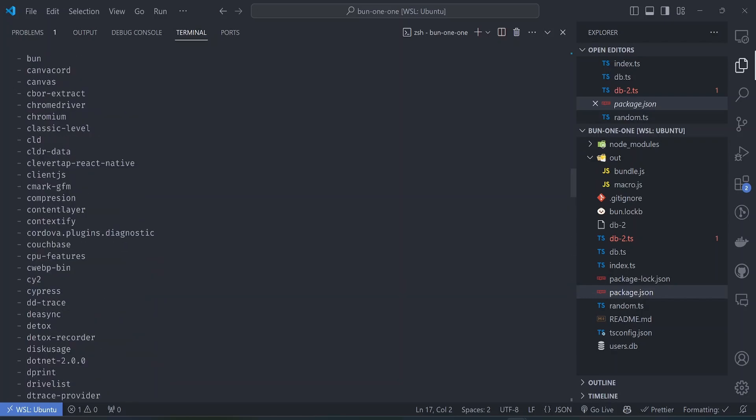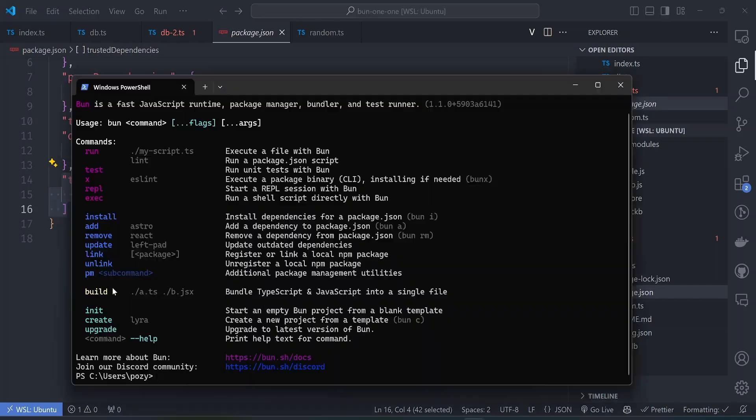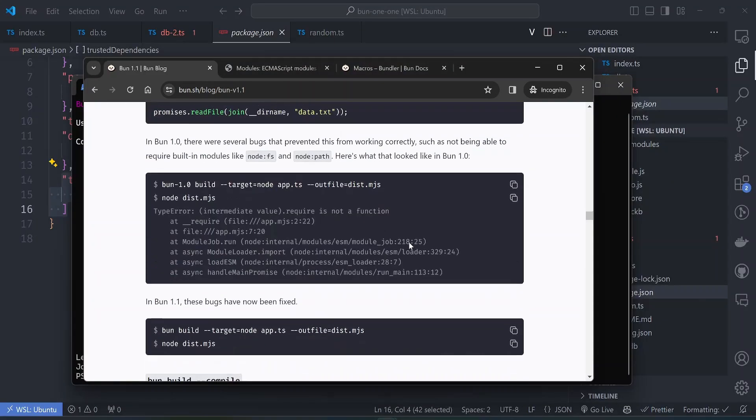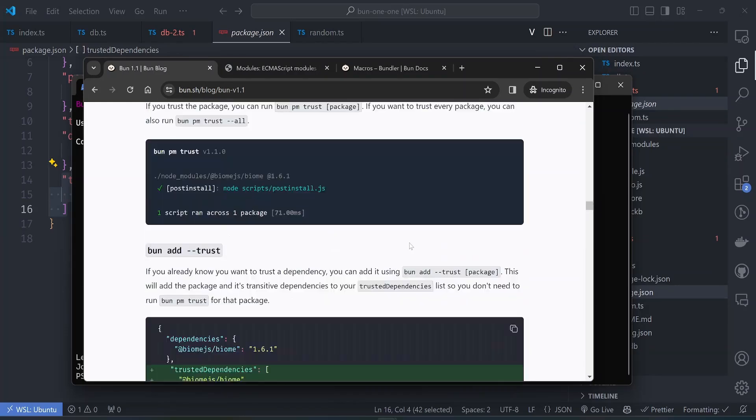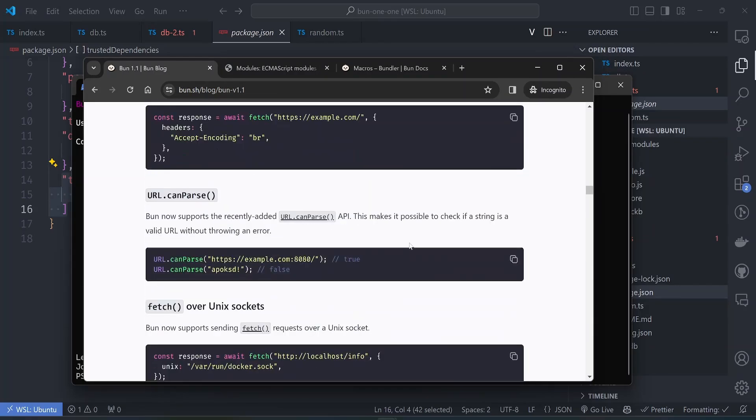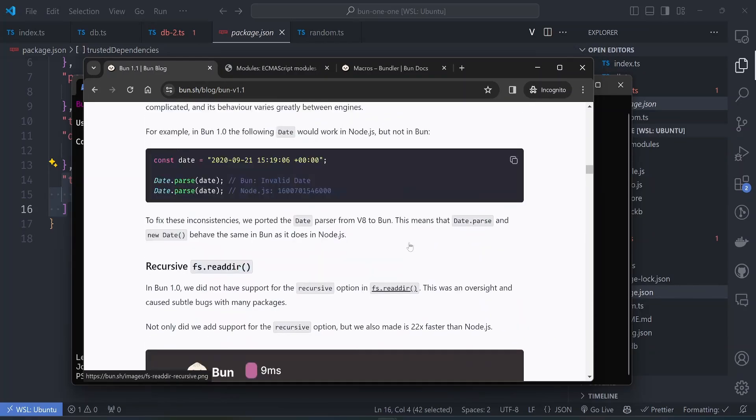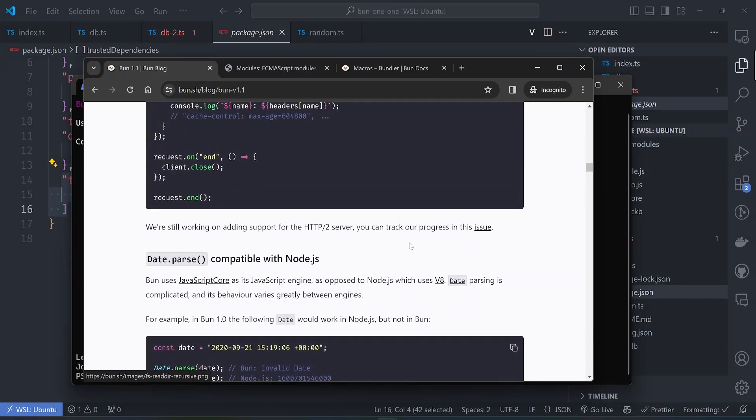I think those are the three most interesting features I saw in the Bun release. Obviously this Bun release was focused on the Windows support, so this Windows build carried most of the features. But apart from this, I just realized the macro features were the features that I was most interested about, and maybe other minor bug fixes that I don't think are useful to go through right now. Thank you so much for watching, I hope I saved you some time. See you in the next video.